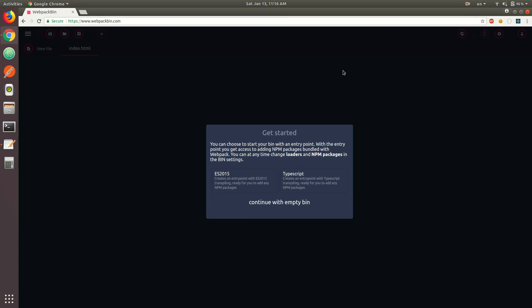What's up guys, I'm back with another episode. This time we're going to take a look at modules in ES6. I have webpackbin.com open here, and I first thought that we would set up a local environment with Babel and Webpack, but it takes a little bit of time, so I'm going to use Webpack Bin instead.